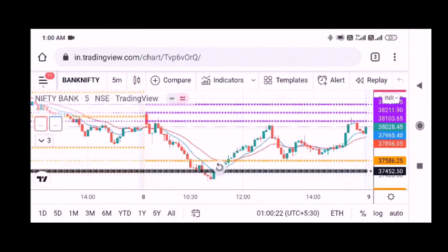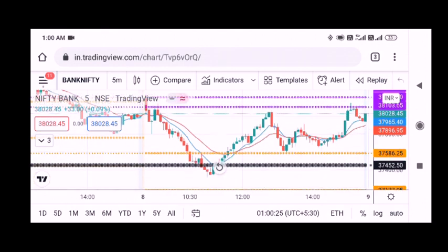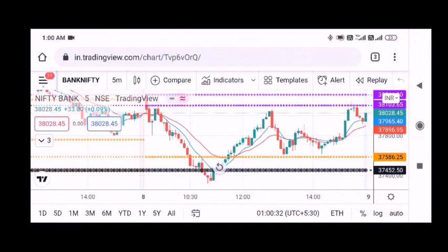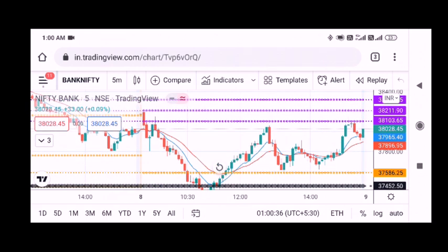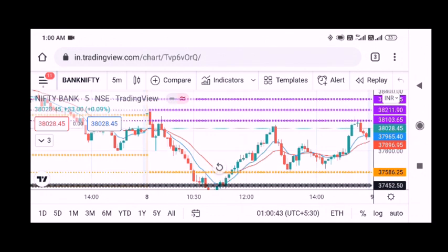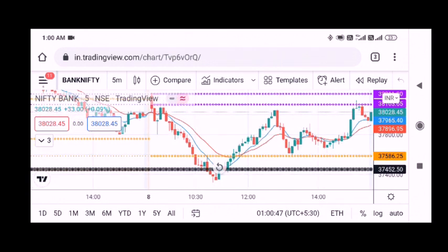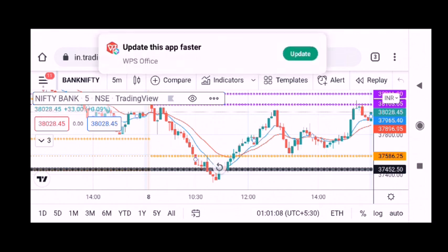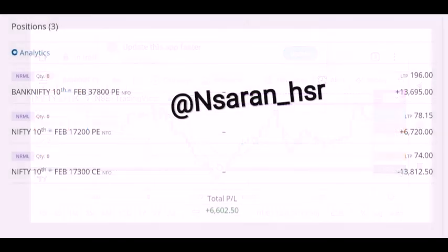In Bank Nifty, there is a downtrend. This is a monthly CPR. So let's do a level-to-level trade. Once I confirm the trend — I have a clear downtrend — I am going to manage this trade and book the profit.